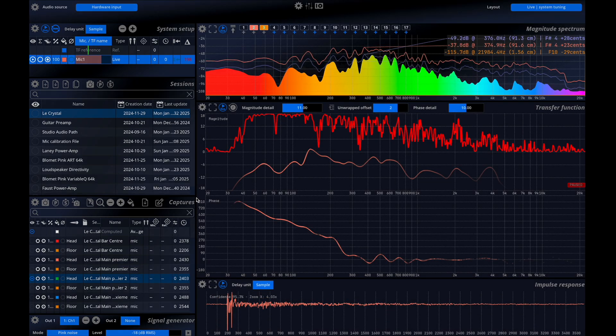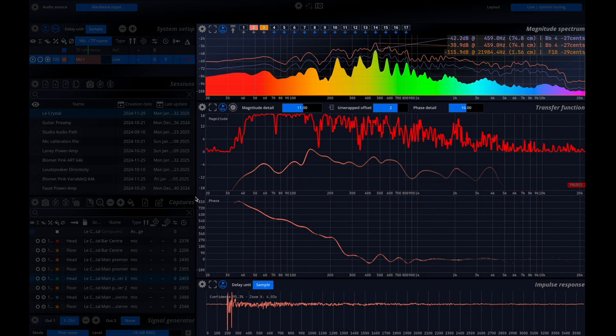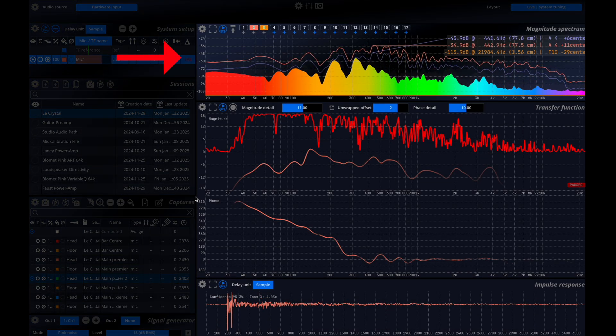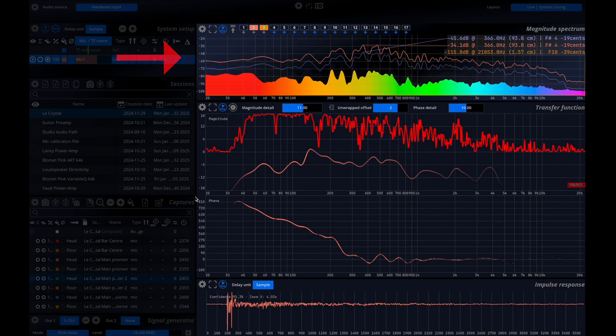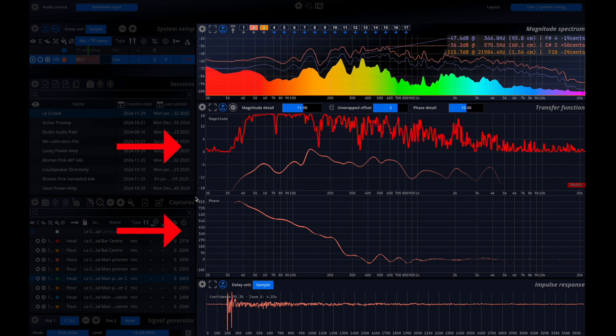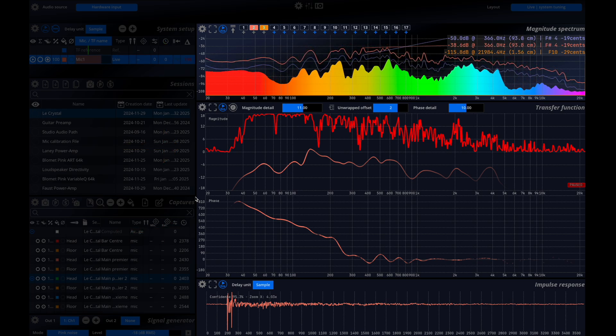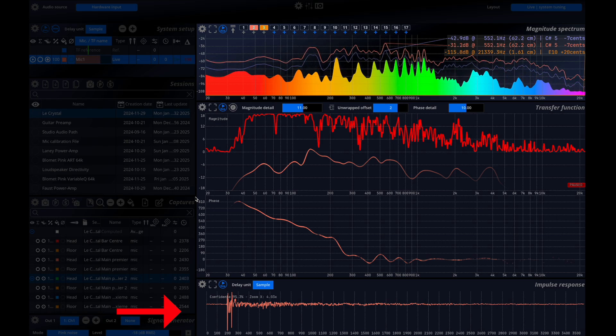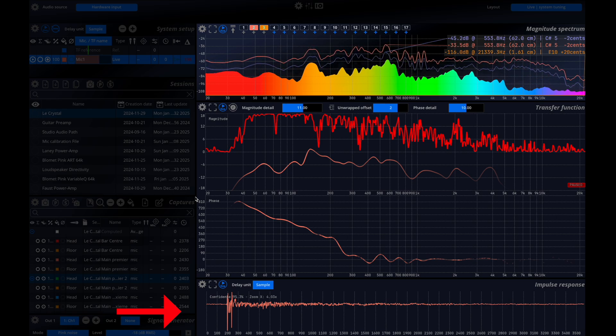On the right side we have four scopes: an RTA real-time analyzer, a transfer function plot showing both magnitude and phase, and an impulse response display.